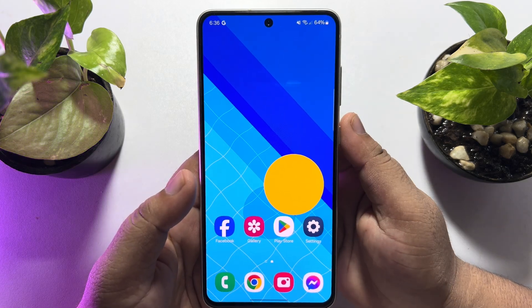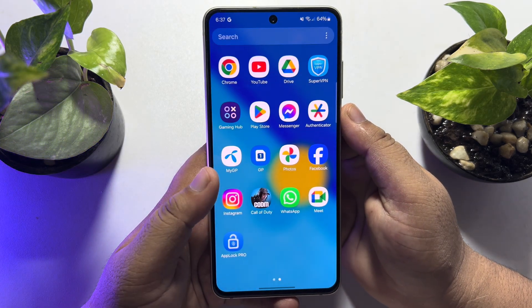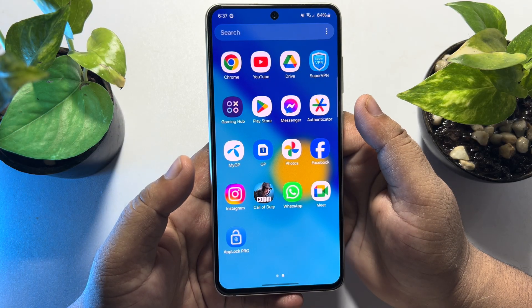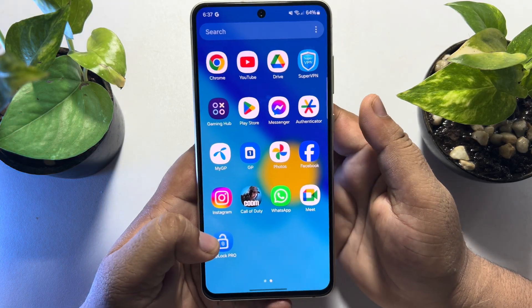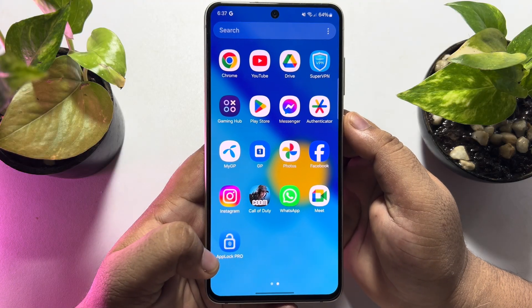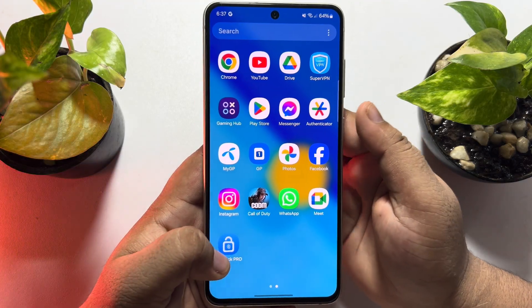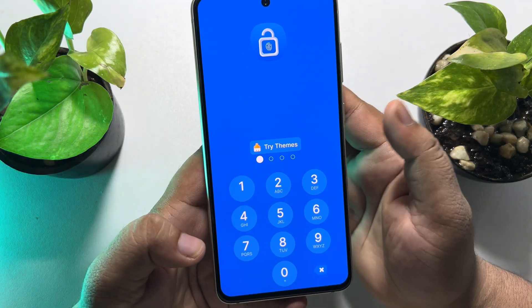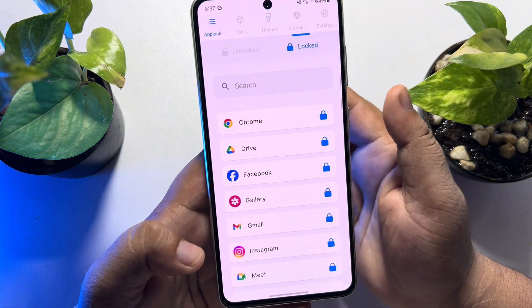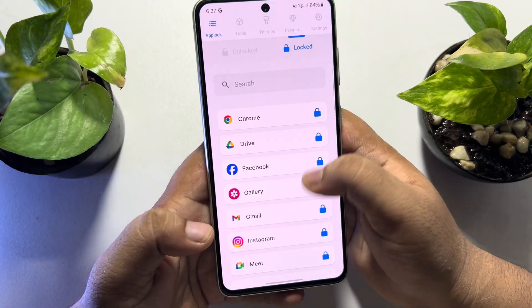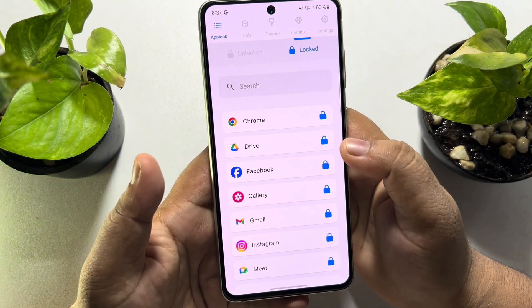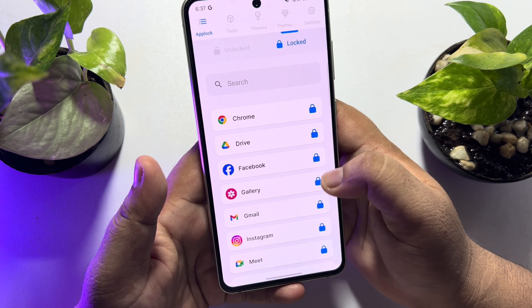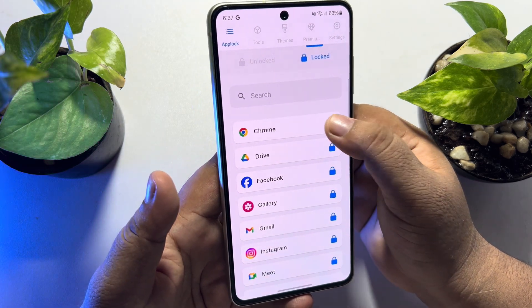To do that, first of all you have to open the third-party app on your phone — whichever app you used to lock your apps — and then enter the password or pattern to unlock it. Then go to the locked section and here you will find all of your locked apps. You just need to unlock the apps from here one by one.